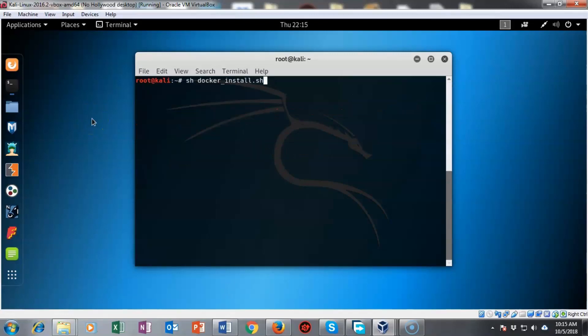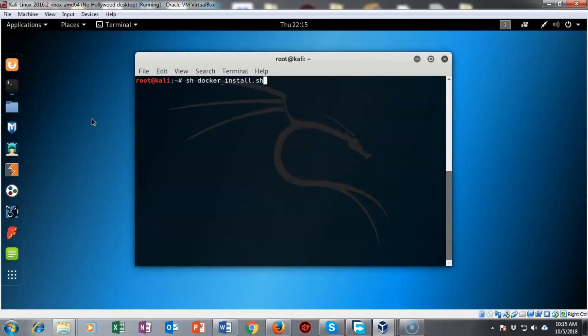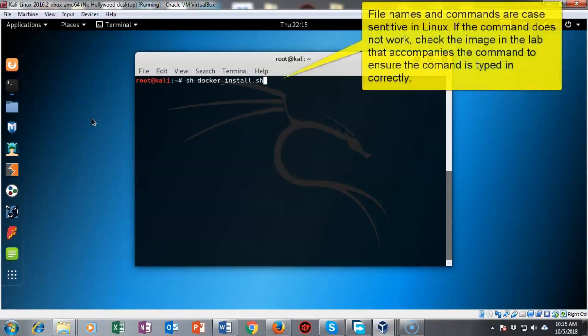I've gone ahead and cleared my terminal and now we're ready to begin the actual installation of the docker program using our newly created script. To do this I'm going to type in sh space docker underscore install dot sh and I'm going to hit enter.